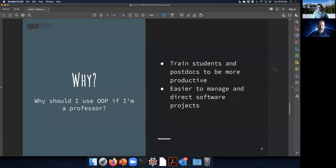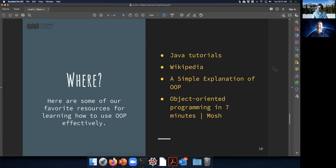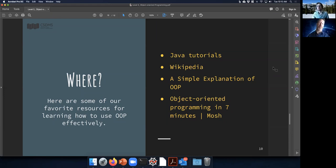Those were the 'whys.' Now for the 'where' — some resources. First, the Java tutorials: Java is still the language most often used in computer science courses to teach OOP, and the tutorials are still good. I went through them myself when learning OOP many years ago.